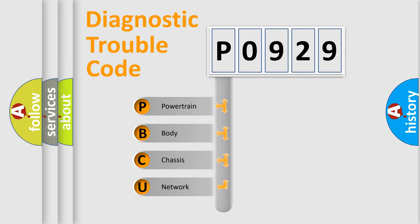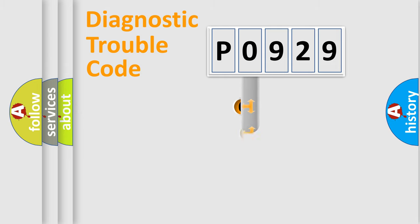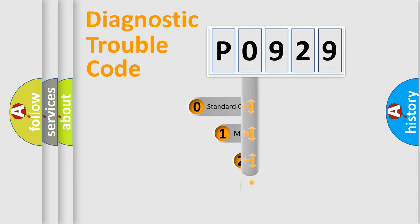We divide the electric system of automobile into four basic units: Powertrain, Body, Chassis, Network. This distribution is defined in the first character code.